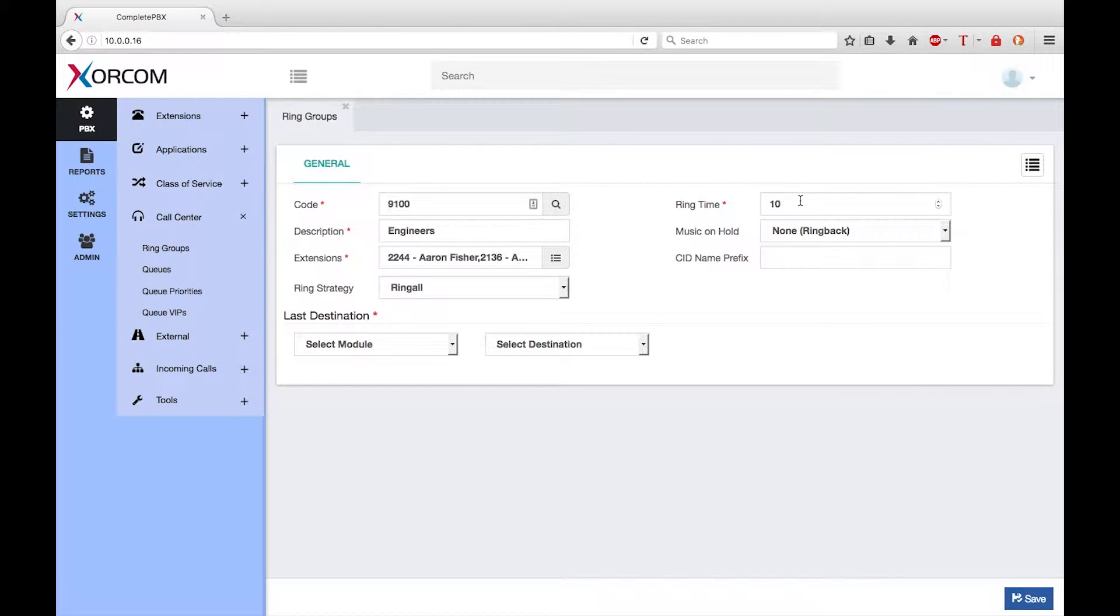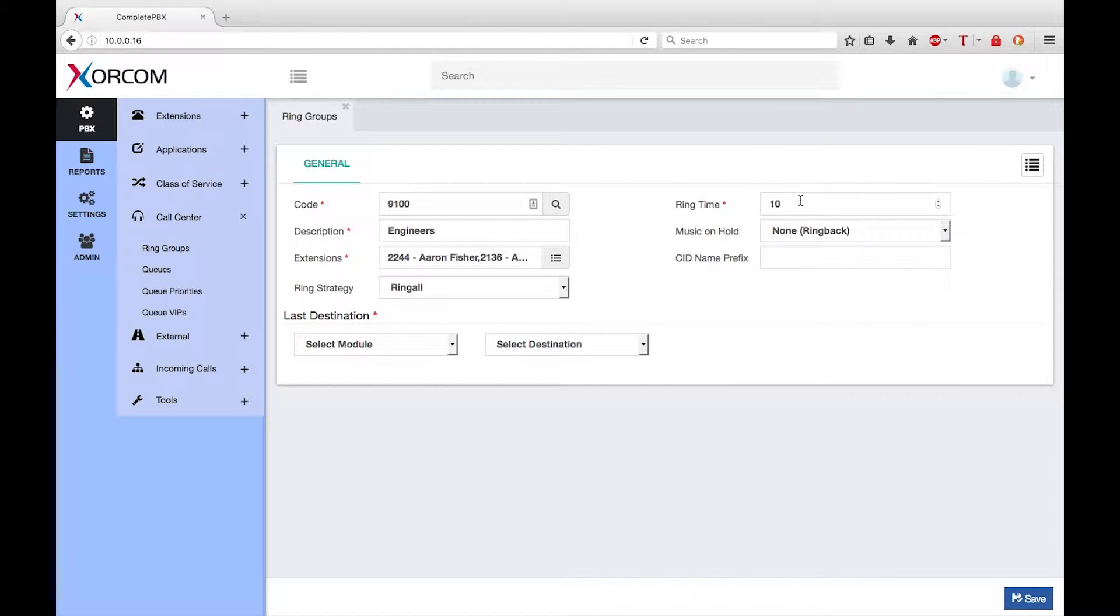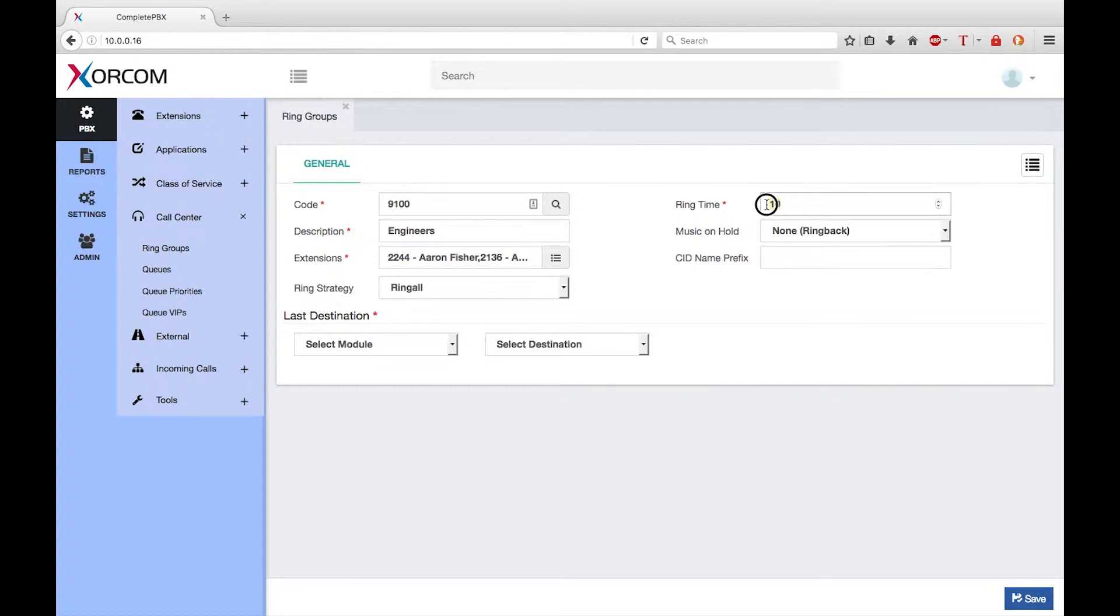You can configure the ring time to determine how long to ring the extensions in the ring group before being redirected elsewhere. By default this is configured to 10 seconds but I want to change this to 25 seconds.